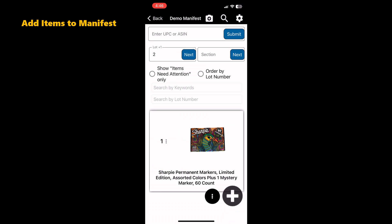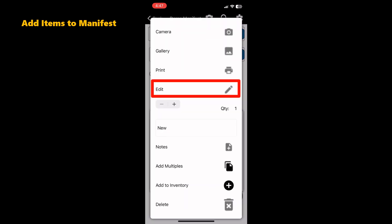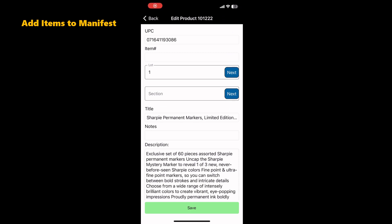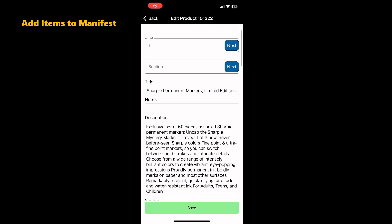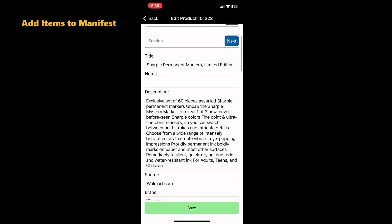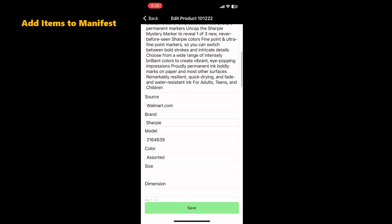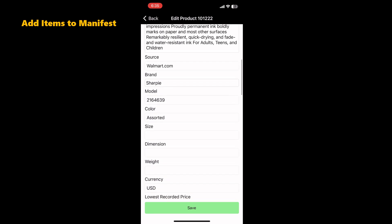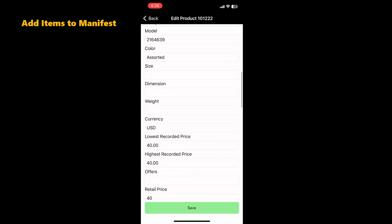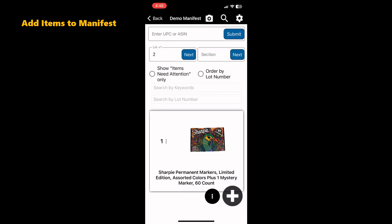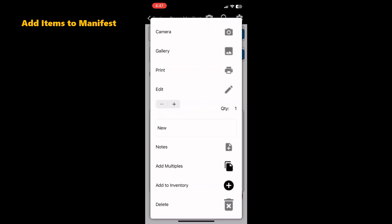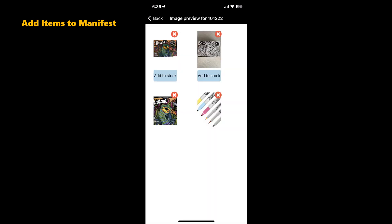To see the data collected by ManifestScan, tap the lot number and select edit. Here you can see the item title, description, and price have been populated. To see photos collected by ManifestScan, tap the lot number and select gallery. You can delete or edit photos here.